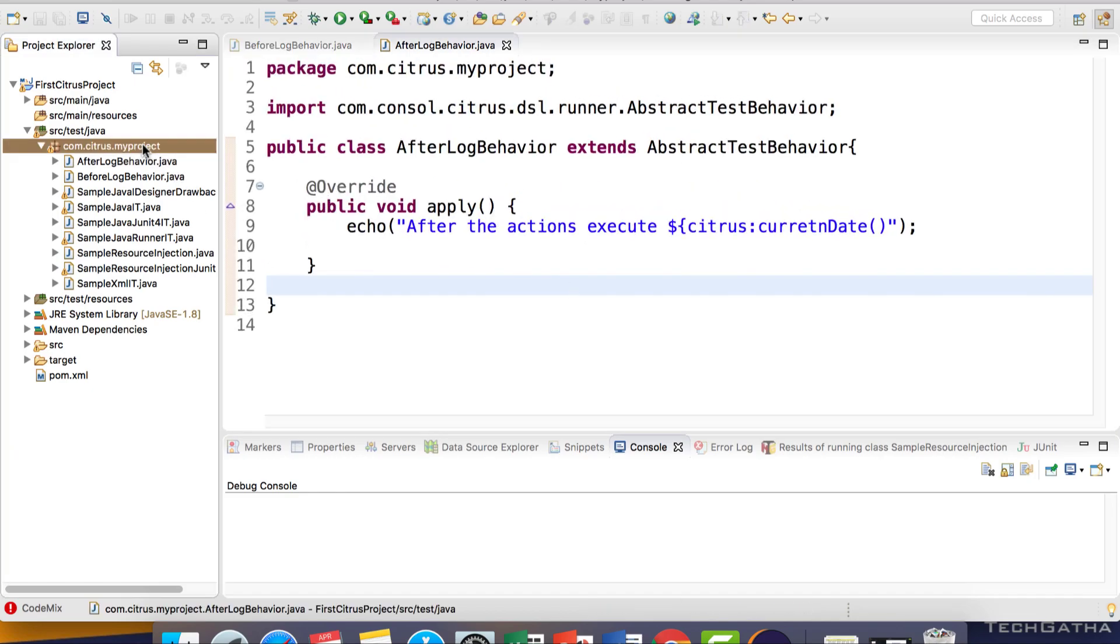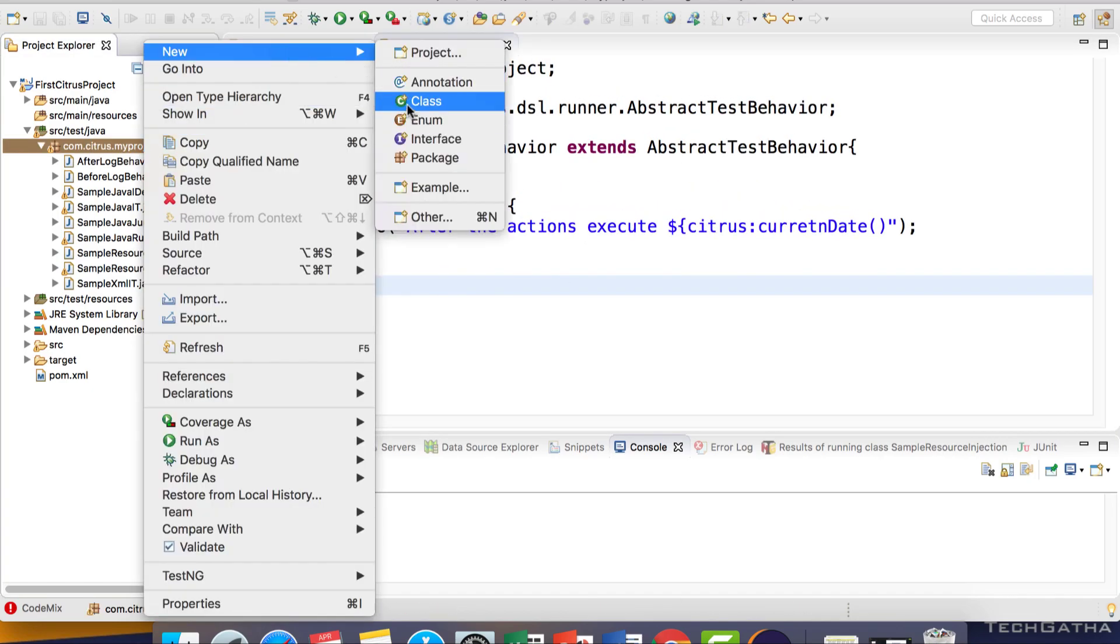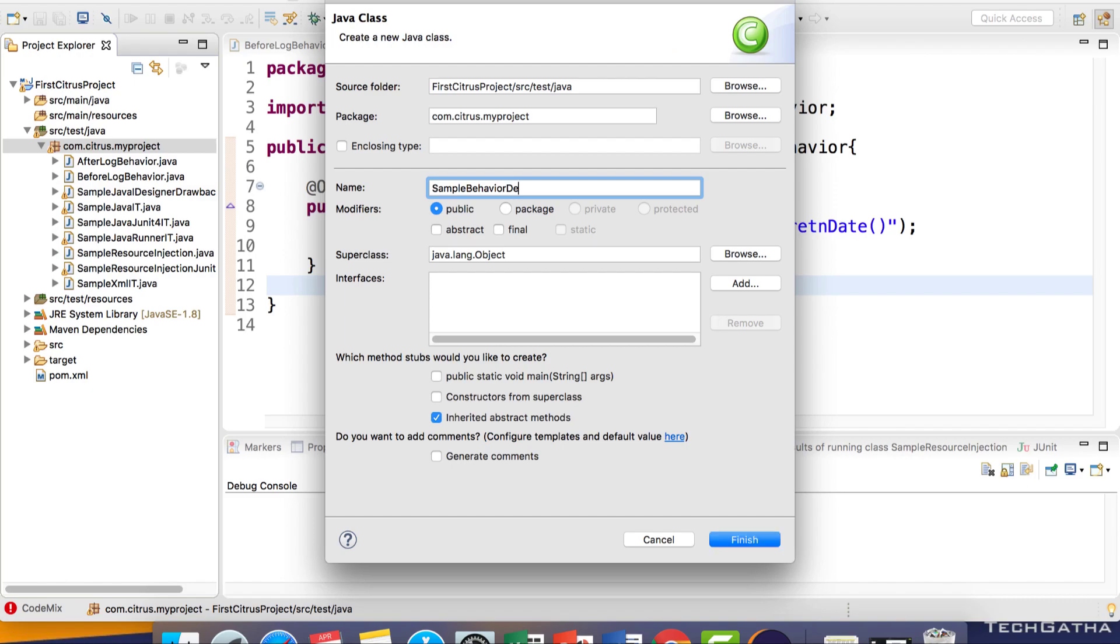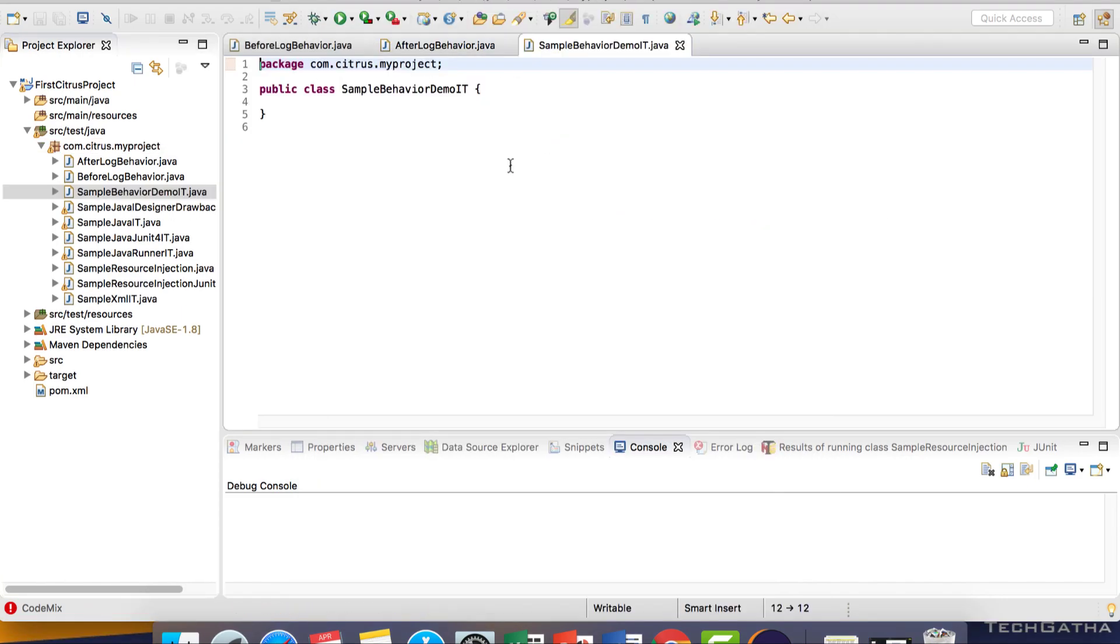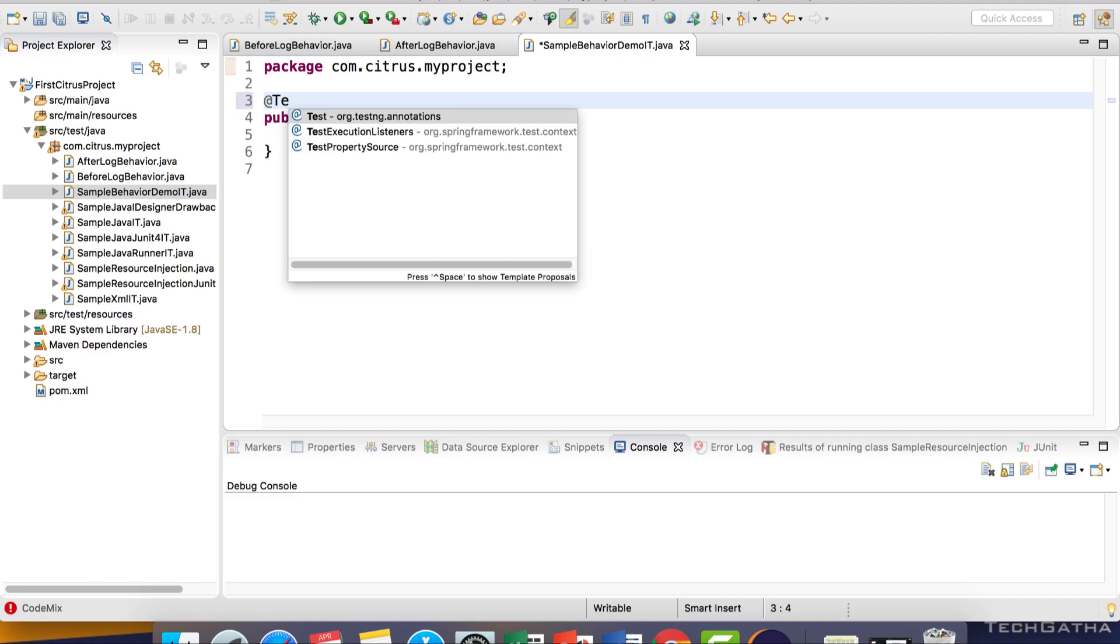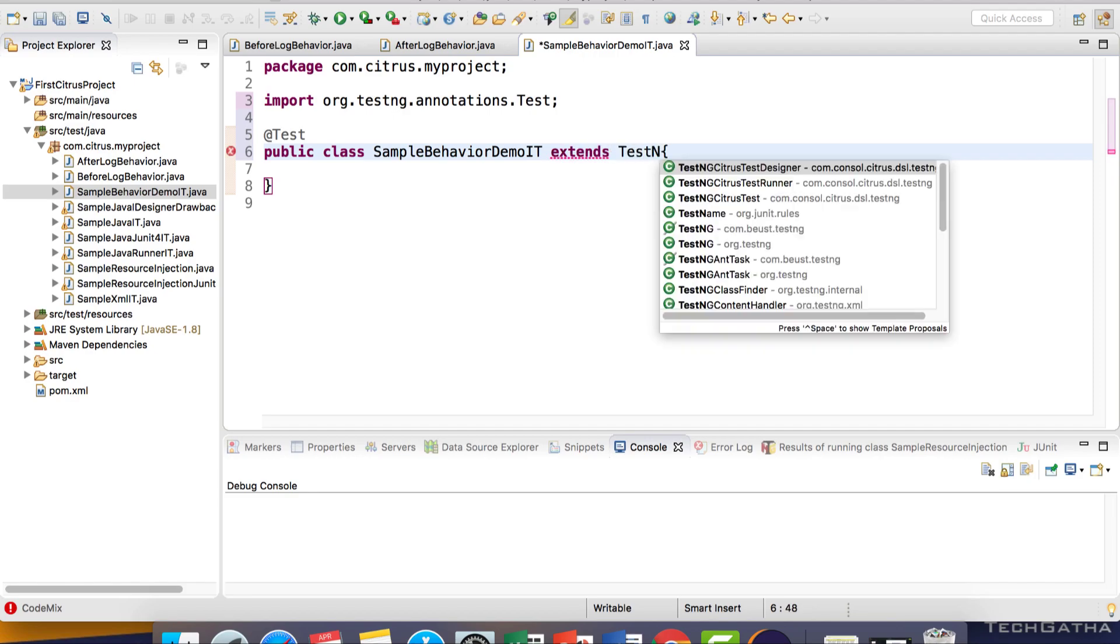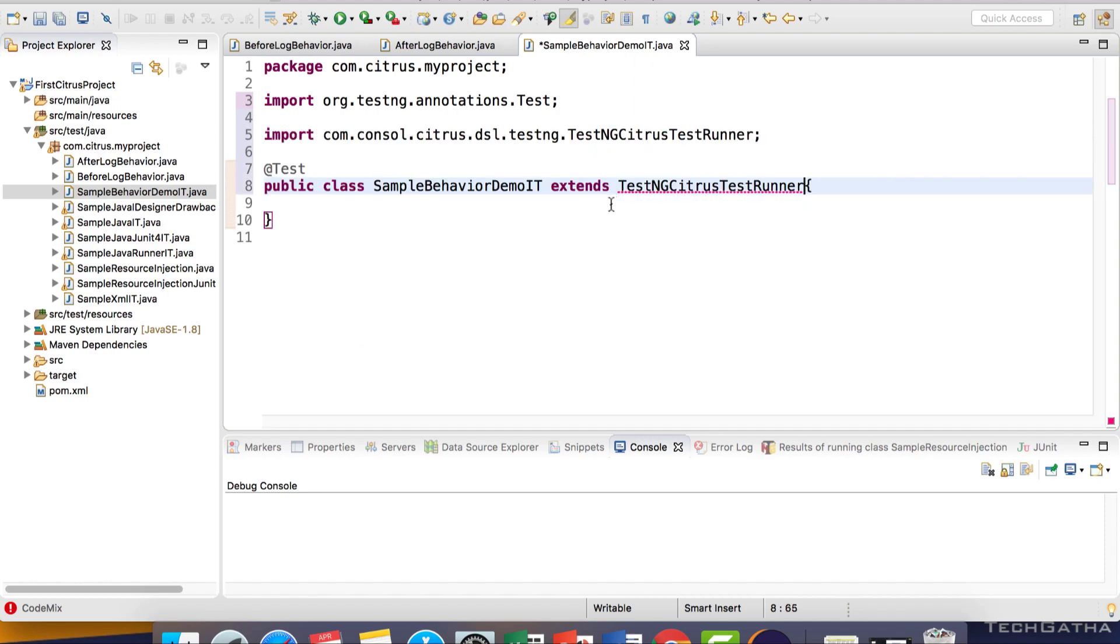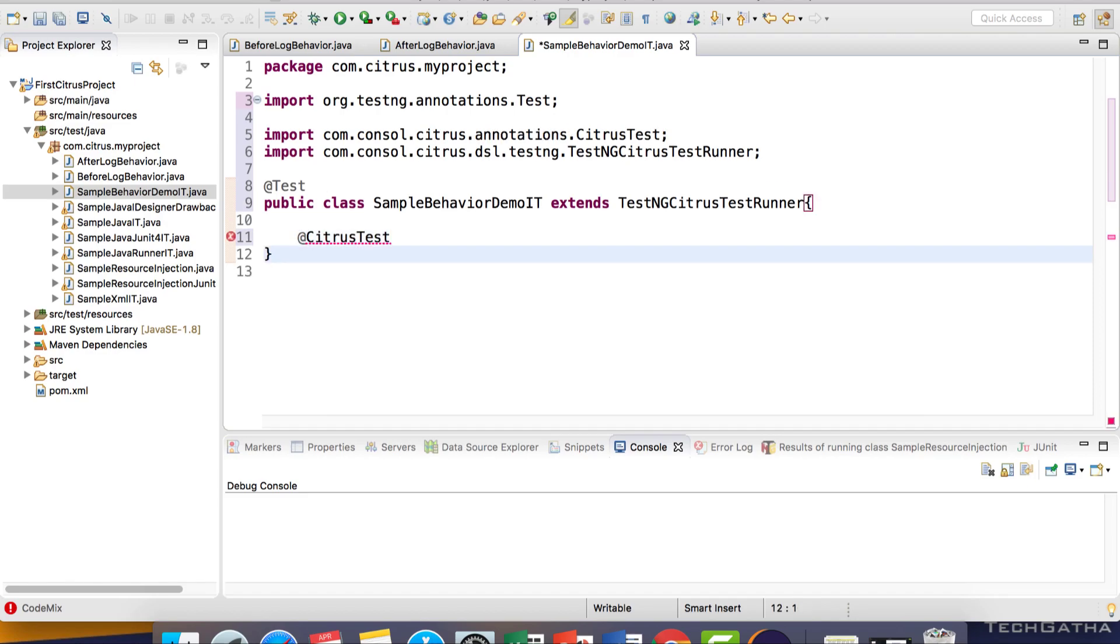Now let's create a new test class. The test will extend TestNG runner because we have the behaviour extended from the runner. We'll add the CitrusTest annotation.